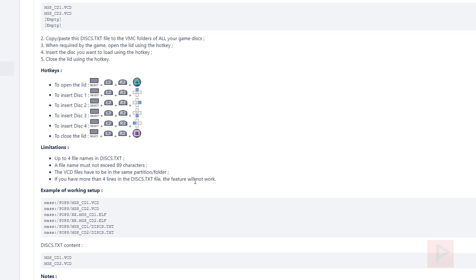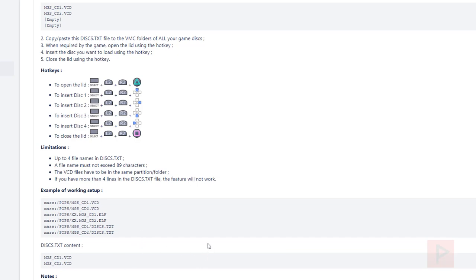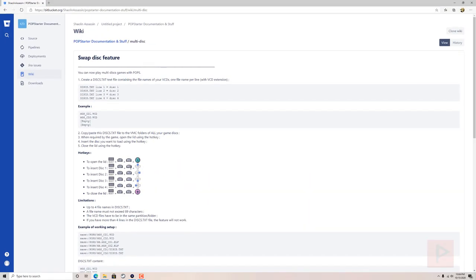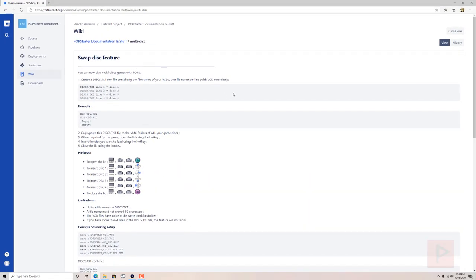So for example, if you have an eight-disc game for some reason, what you want to do is play through discs one, two, three, and then disc four becomes the new disc one, and then five, six, and seven — since you only have four lines to work with at a time. You can read through some of the other details, but that's how this works.